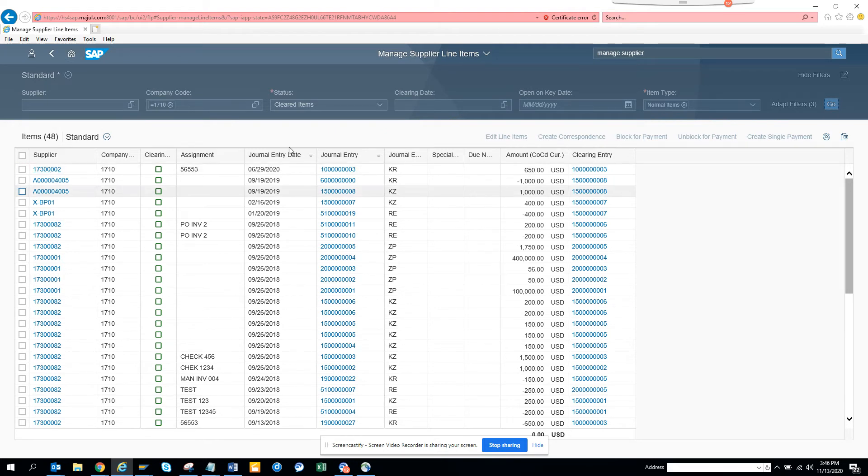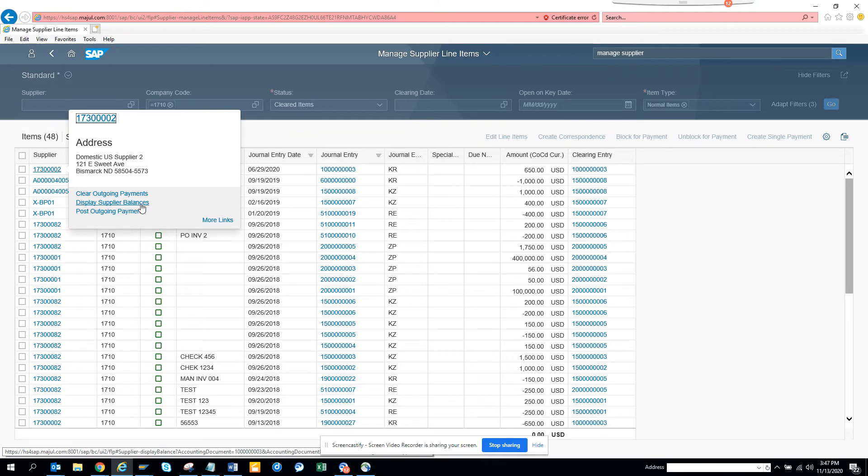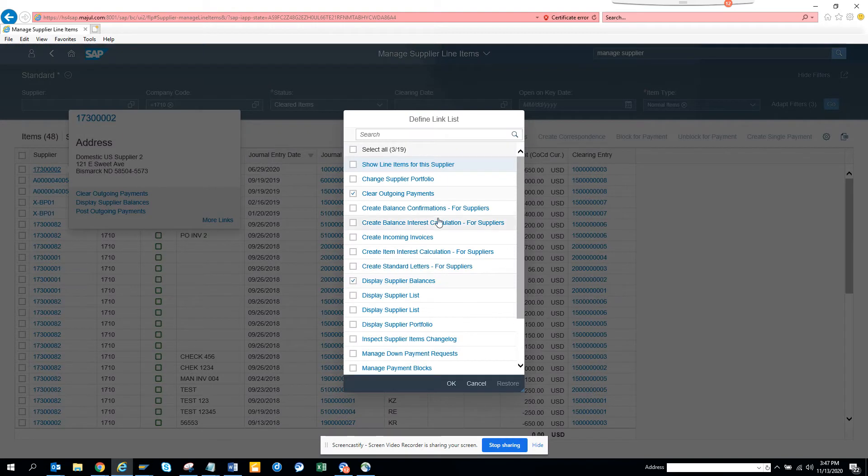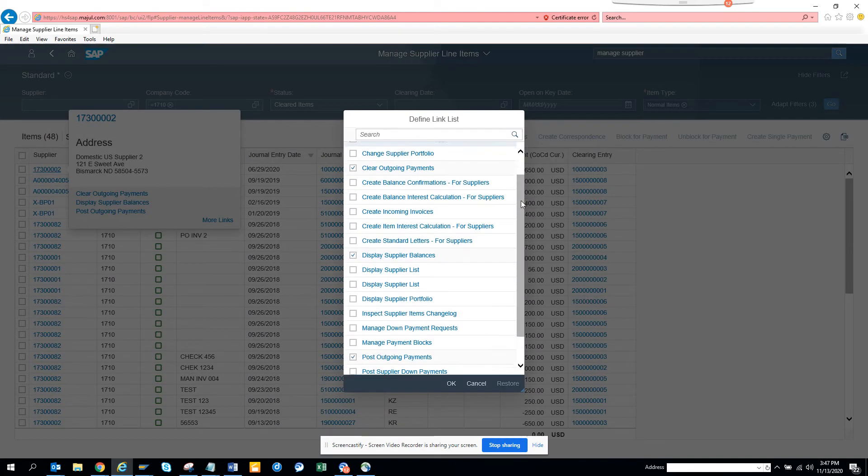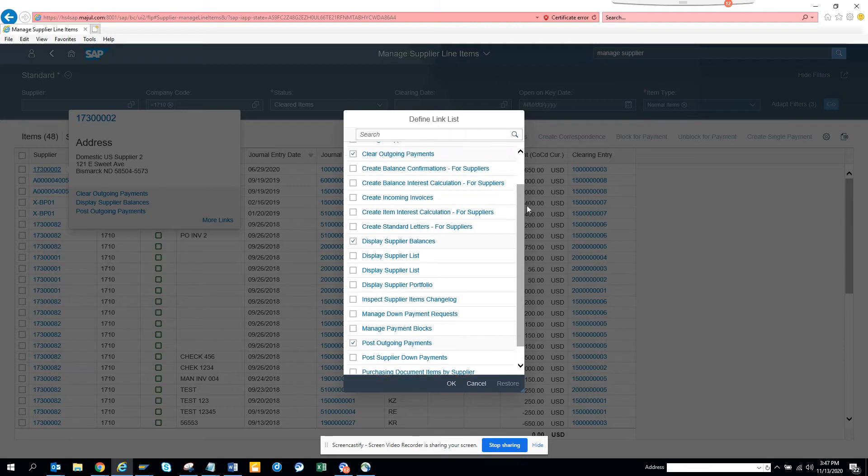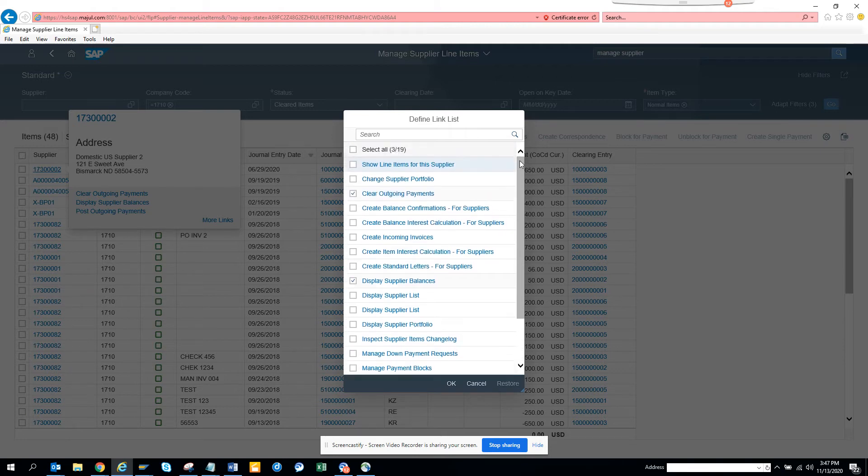If I click on this line, it will tell me the address and all those things. Display supplier balance—you can see all these things: post outgoing payment, clear outgoing. You can click More Links and see all these things, very fancy, really nice. If you want, you can create incoming invoice here.